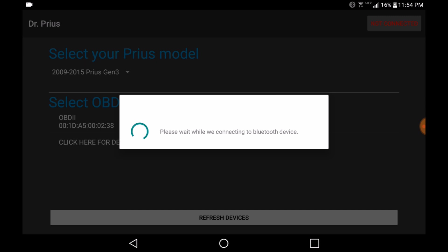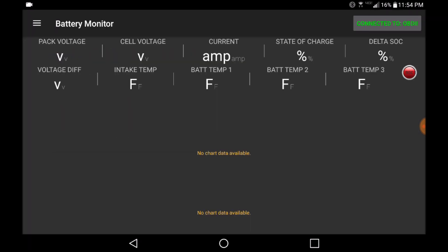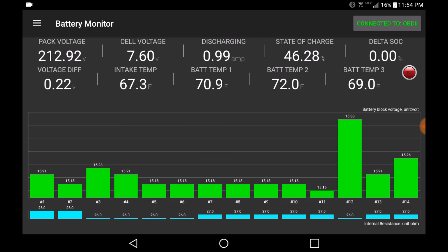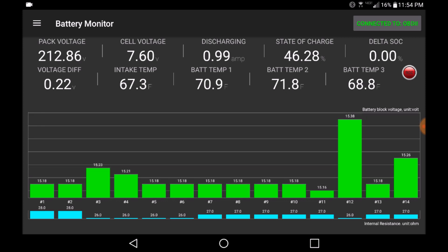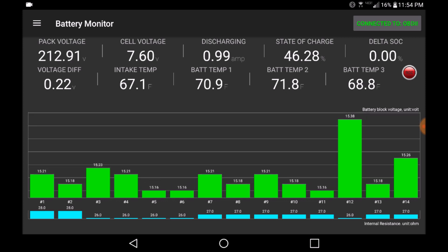Once you select the Bluetooth device, the application will attempt to create a connection. Once connected, you will see the information dashboard populated with data directly from your vehicle's computer.